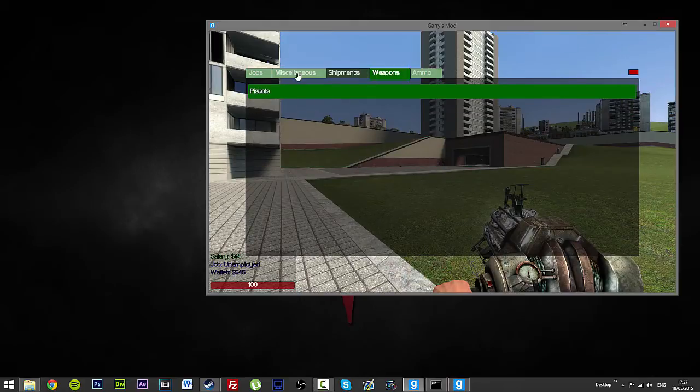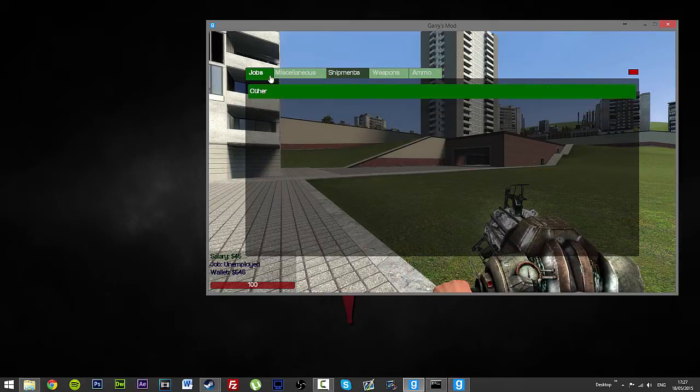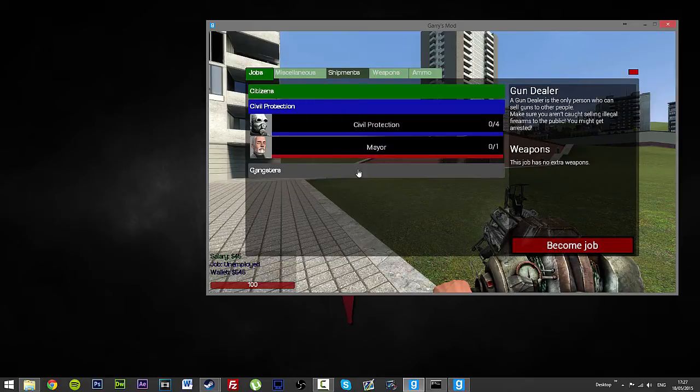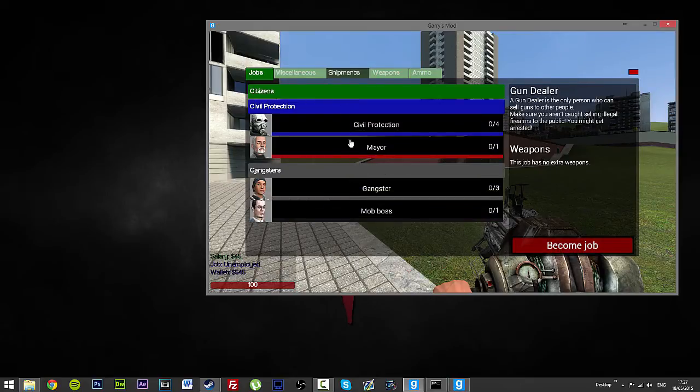So pistols, ammo, weapons, ammo, miscellaneous, jobs, all of it has its own little categories.